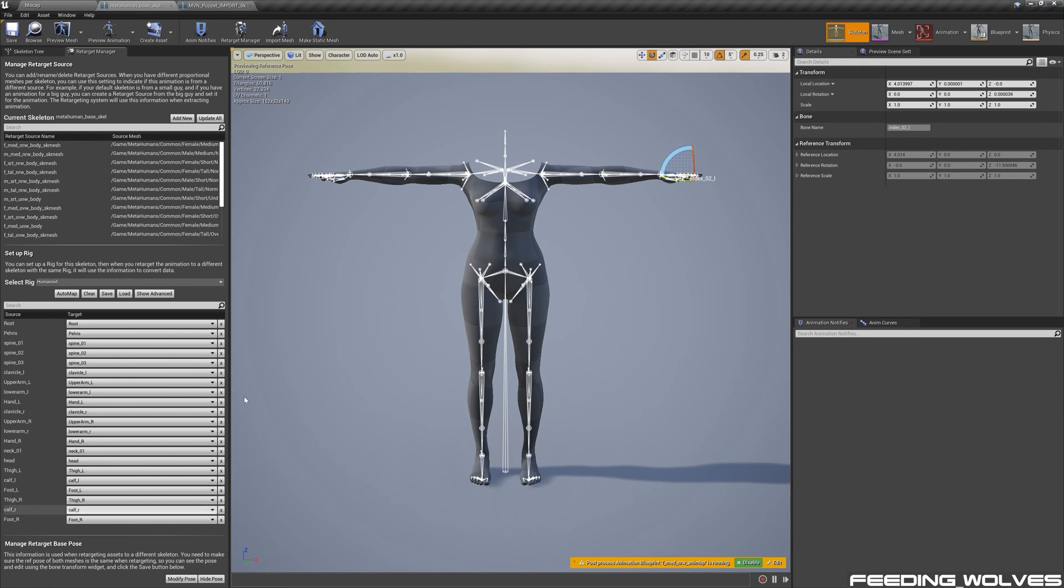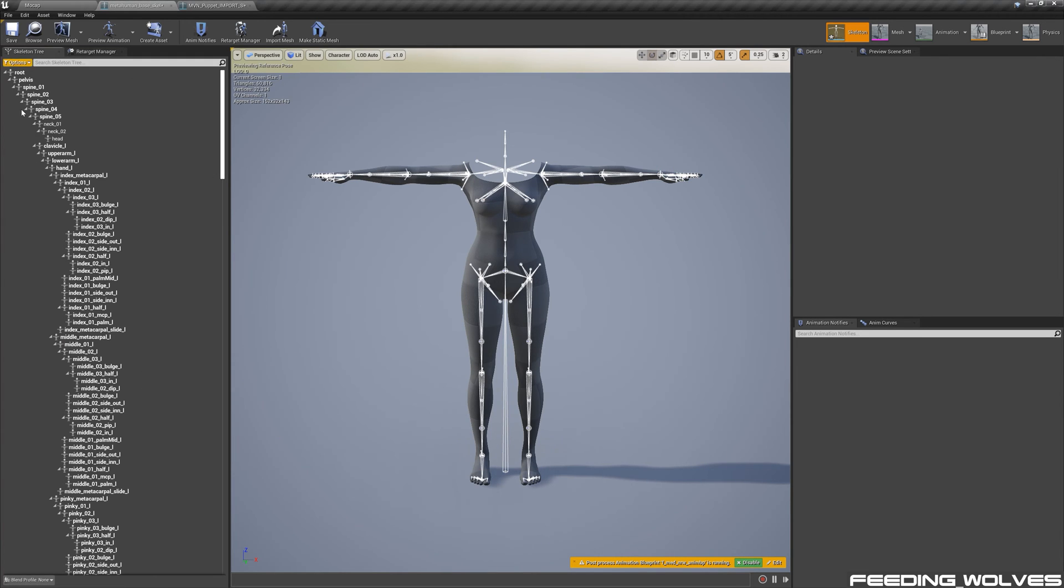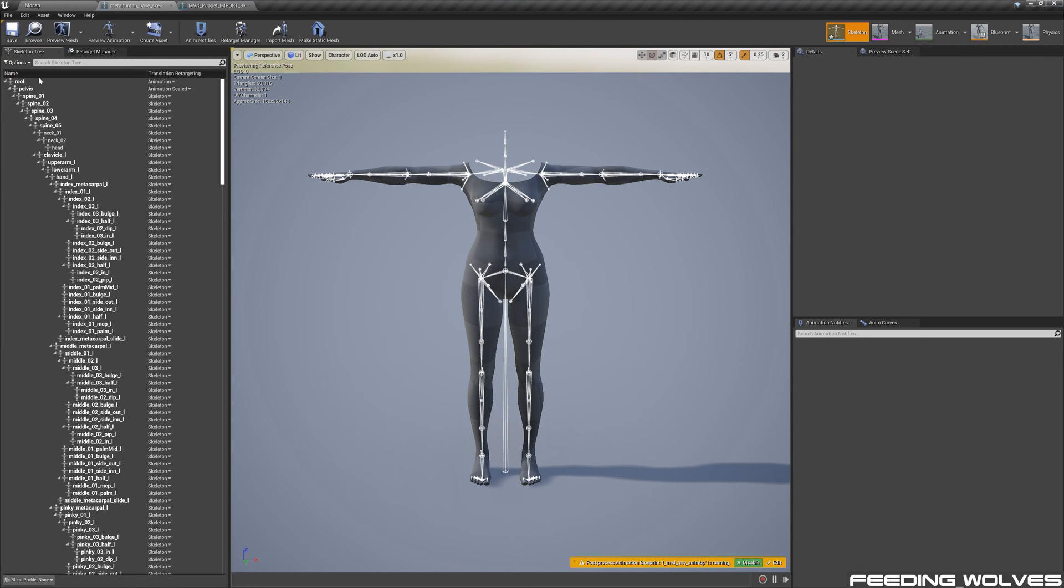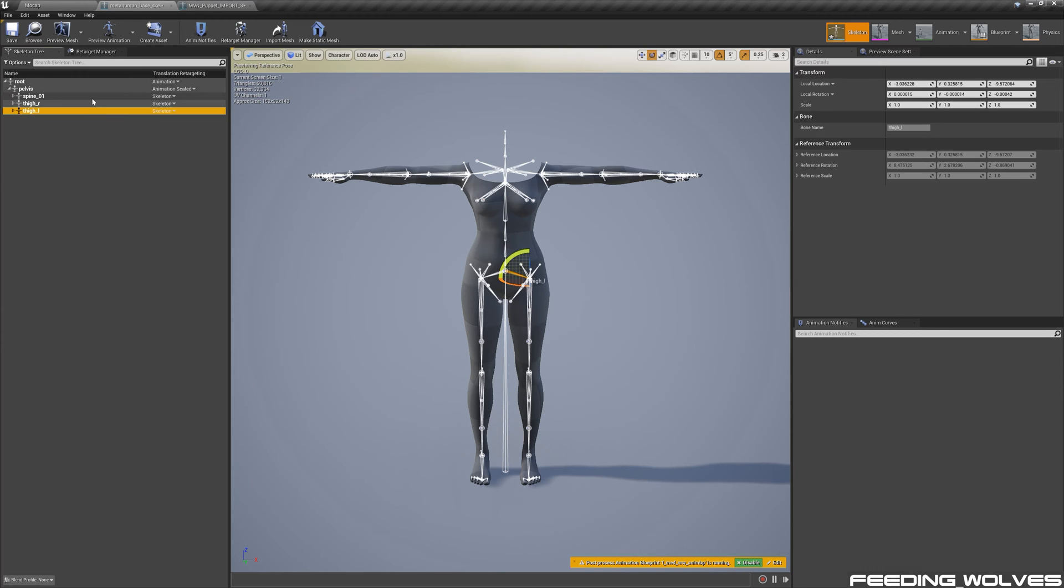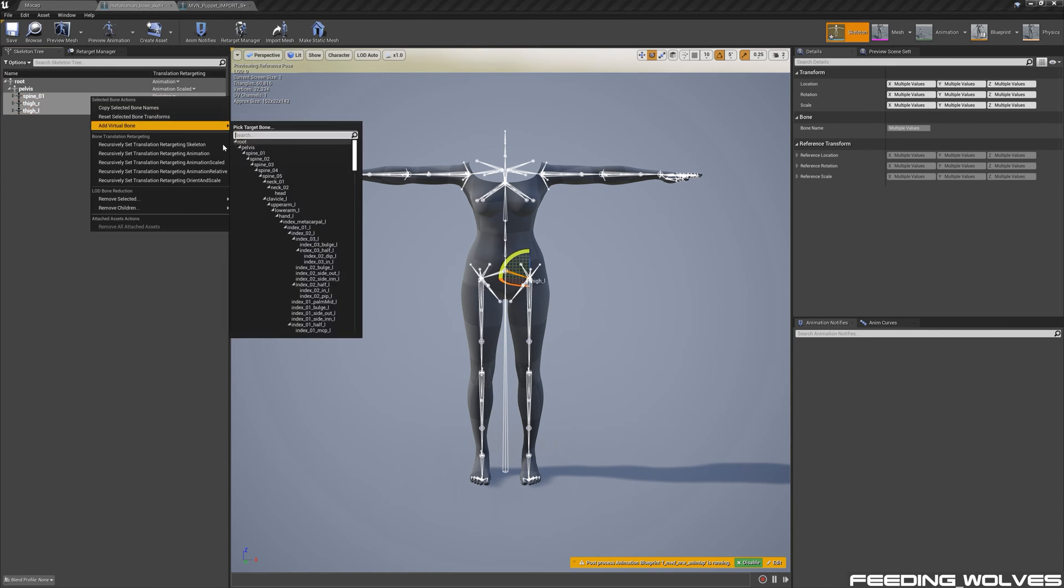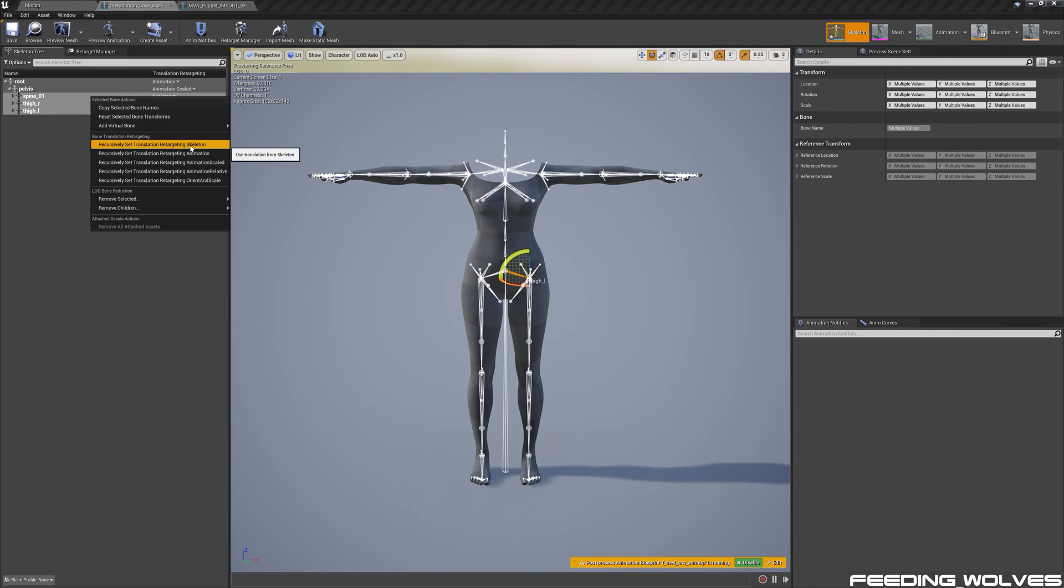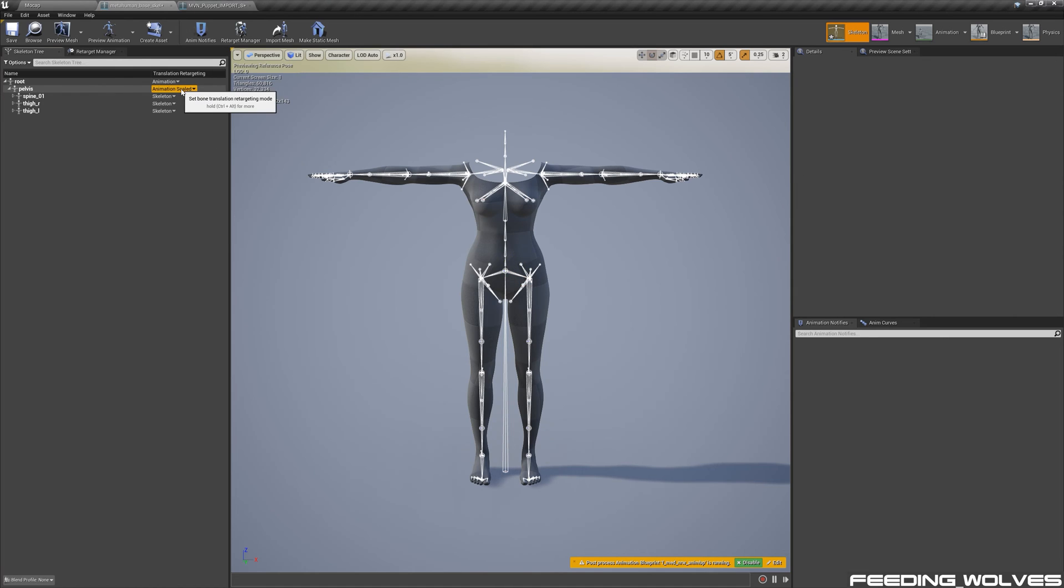Then, in the Skeleton tree, I go to Options, Show Retargeting Options, and make sure everything is set to Skeleton by Shift-selecting everything and changing all of this to Skeleton. I leave the root as Animation and change the pelvis to Animation Scaled.